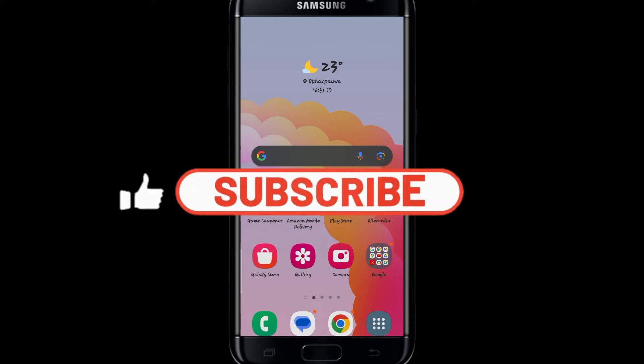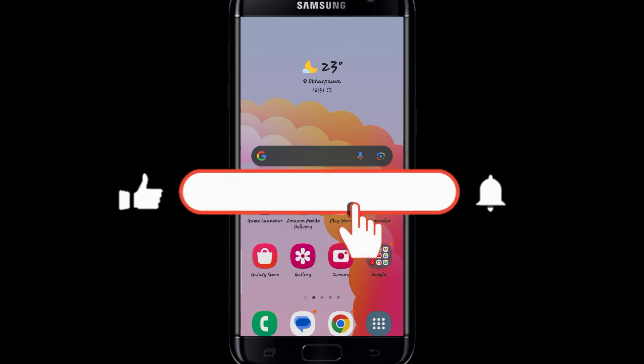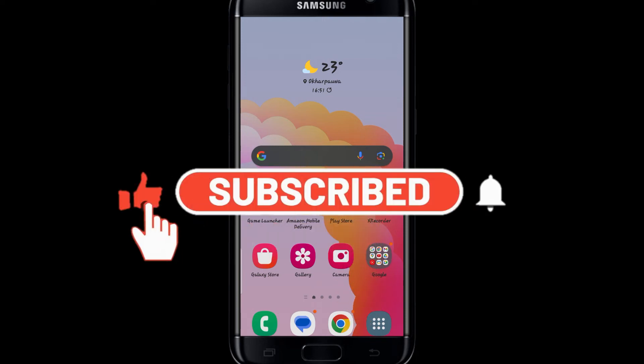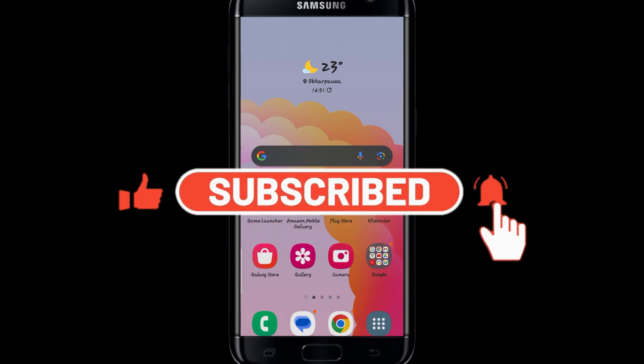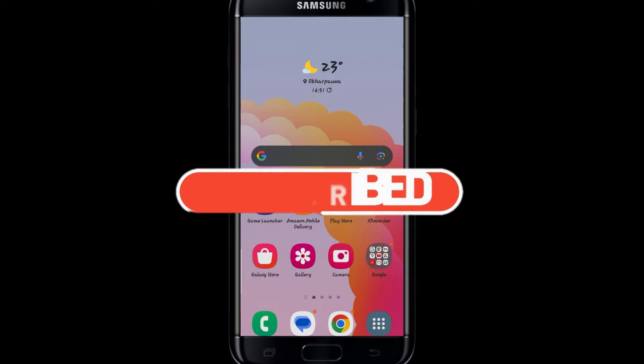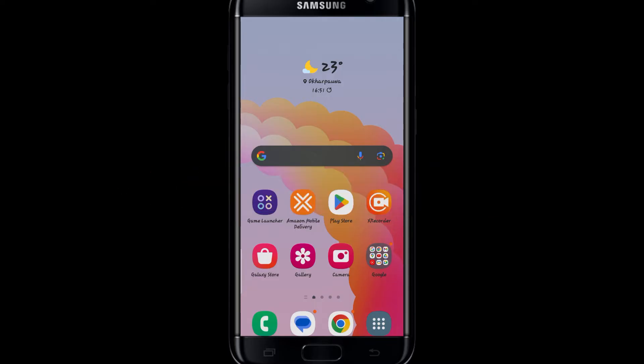Hello everyone and welcome back to another video from Awaken Tech. In this video I'm going to show you how you can uninstall the Amazon Flex application on your smartphone. So let's get started right away.